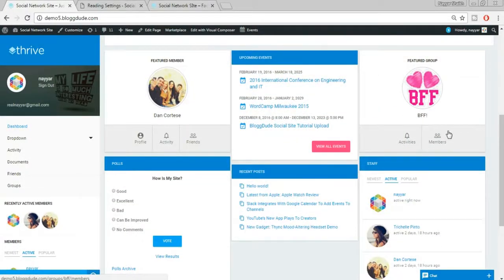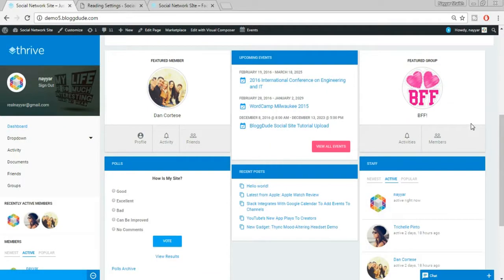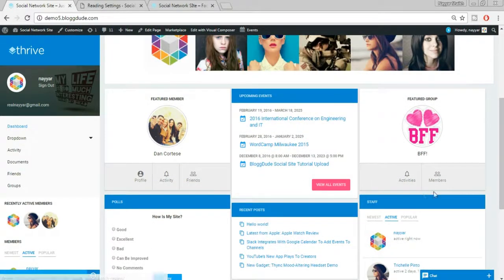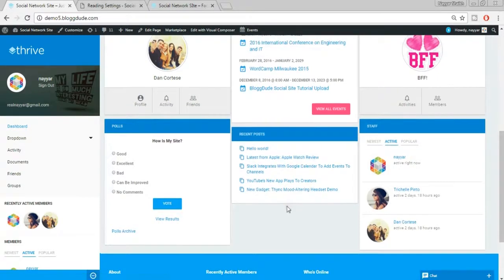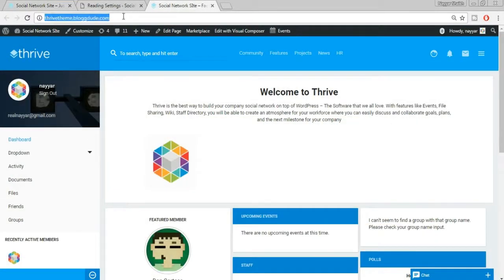With the login page set, whenever a visitor who is not logged in or registered clicks on any post or member page, they'll be redirected to the login page. Let me open the website we're creating in a different browser to show you how it works.